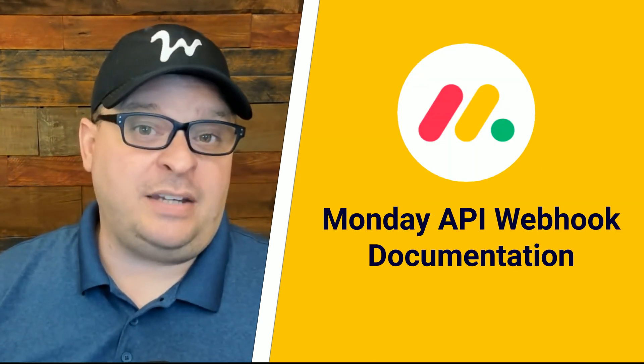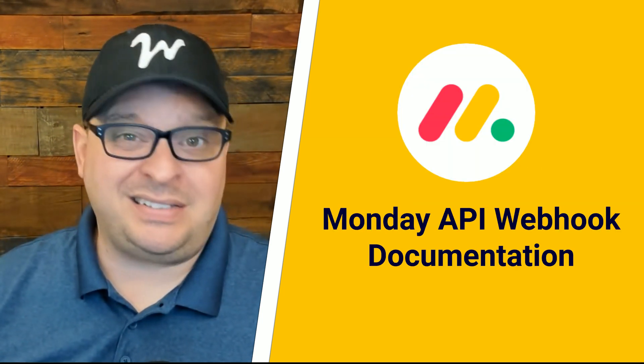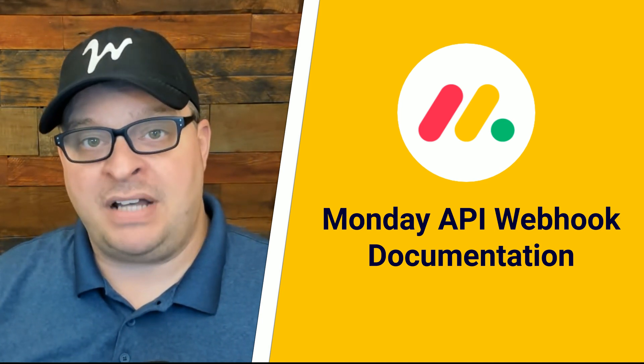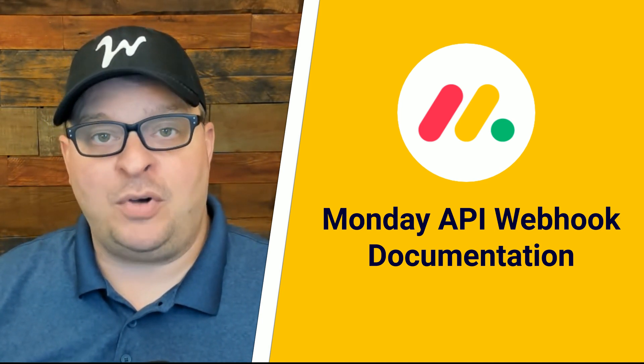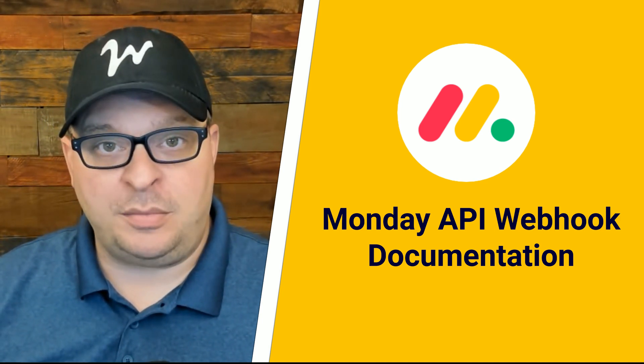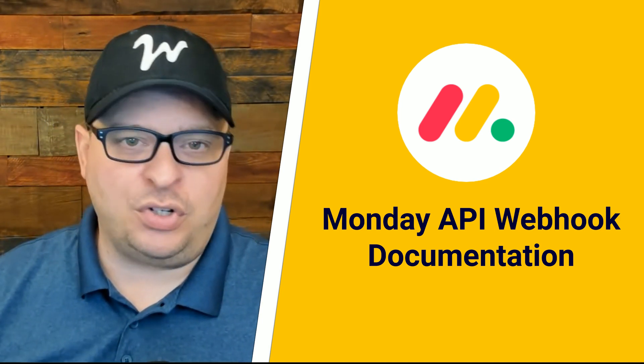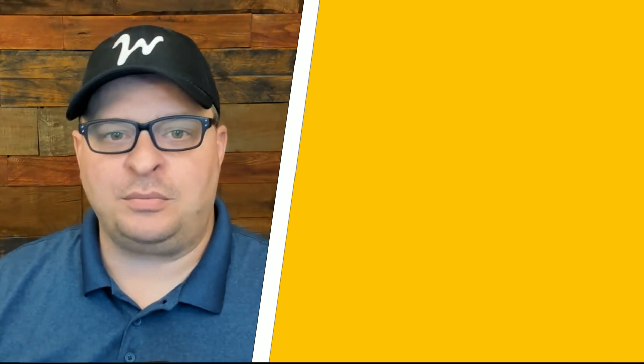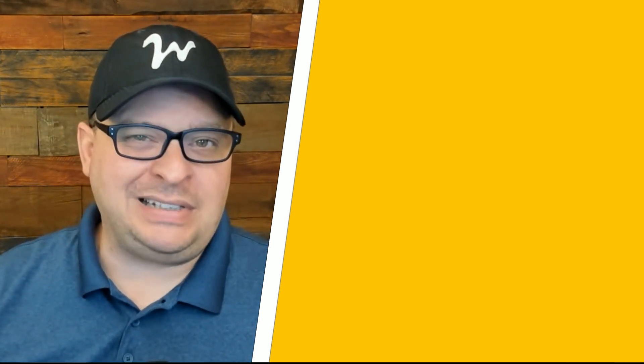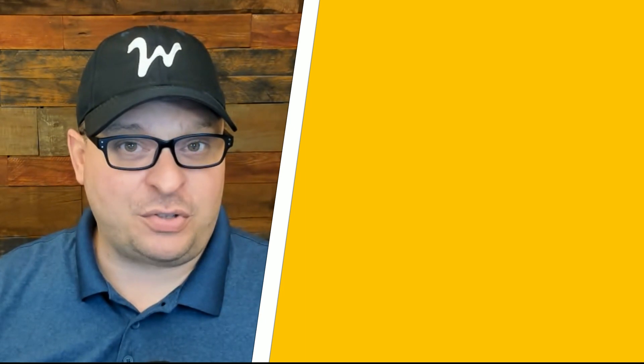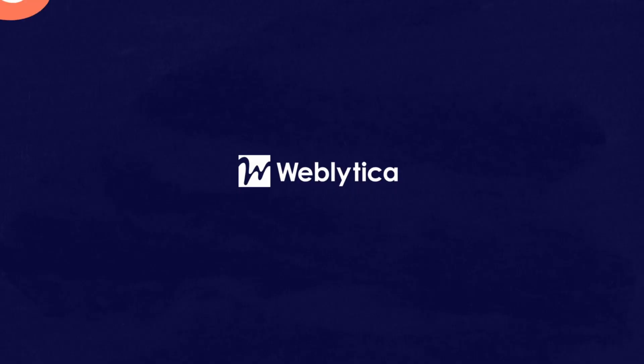You can find more about this information in the monday.com webhook documentation. I've got a link in the description where you can check that out and I hope you found this video helpful. If you did, please hit the like button and consider subscribing and I'll see you next time.